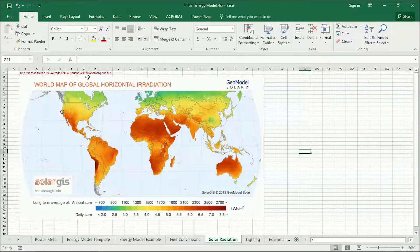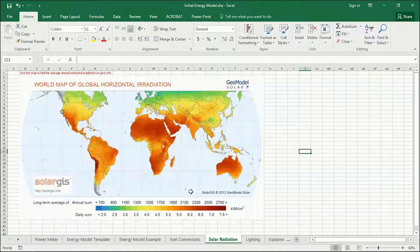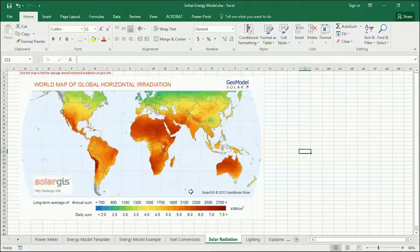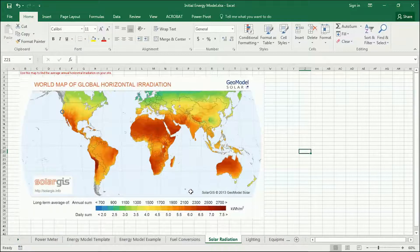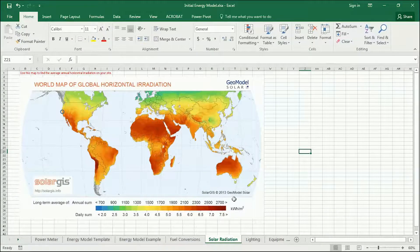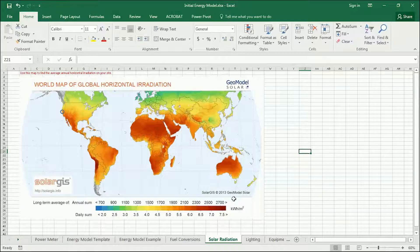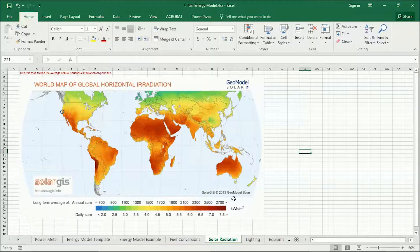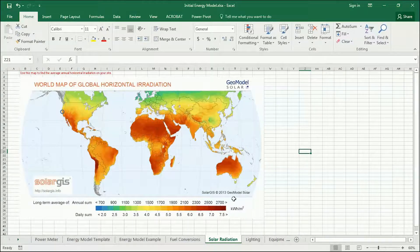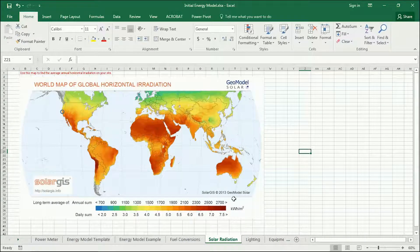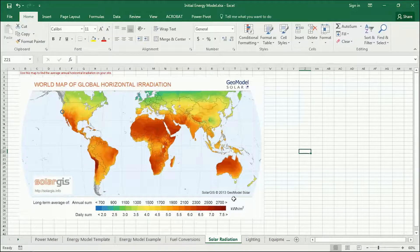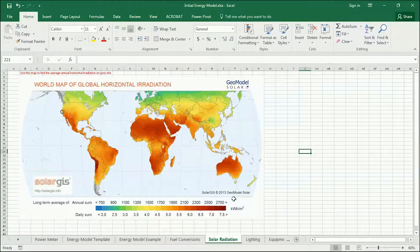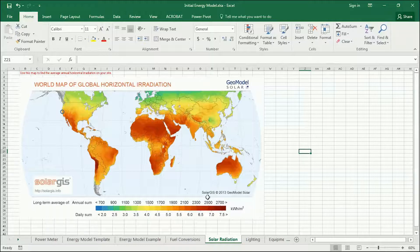What global horizontal irradiation is is the amount of solar radiation in kilowatt hours that falls onto a horizontal plane that's one square meter by one square meter, one square meter in area.